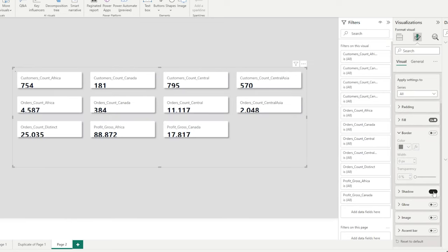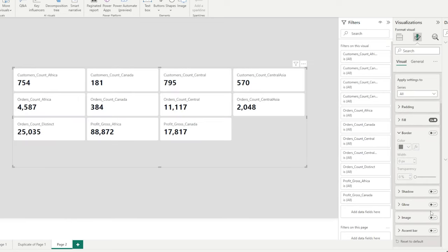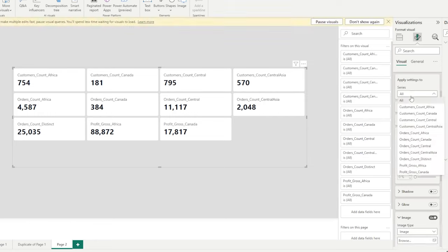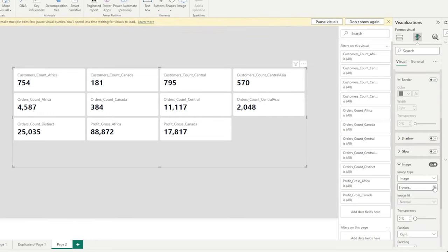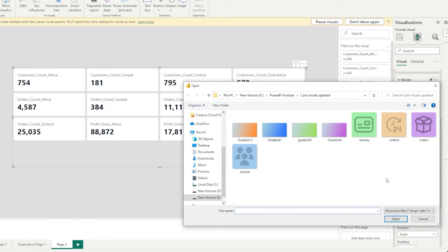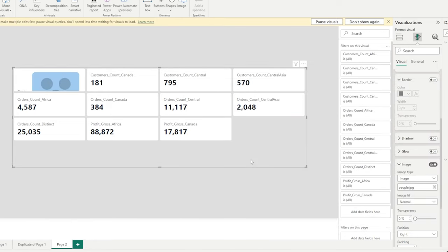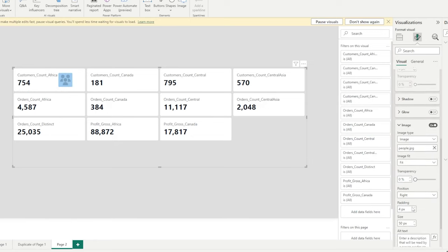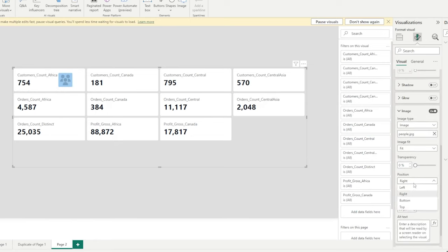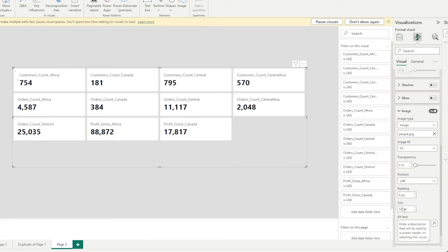And then we have image. Image is very powerful because before this would take ages to do. So I'm going to select one of our measures, bring an image, and we can see it has gone into that specific card. If I make that fit, change the position to left, and then put the size to 32, we can see we applied that to that one card.